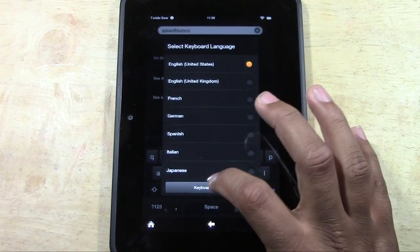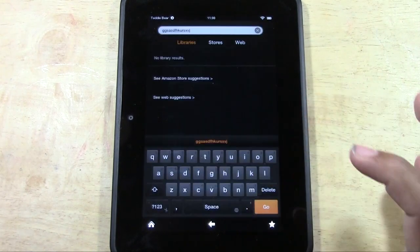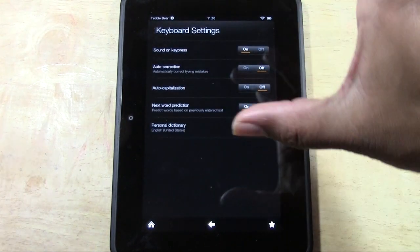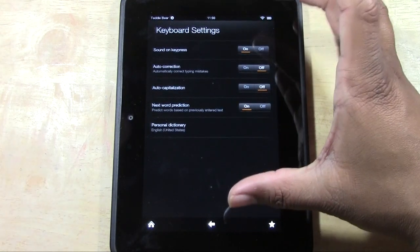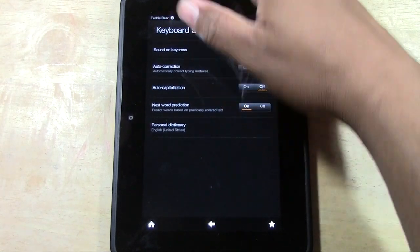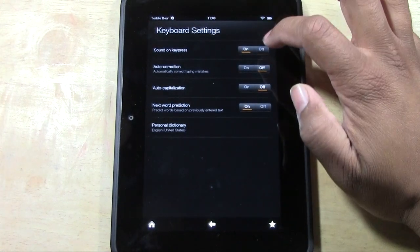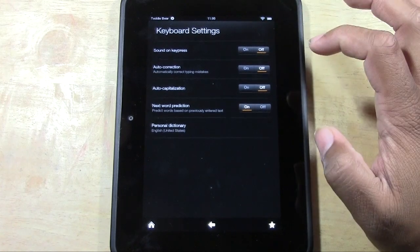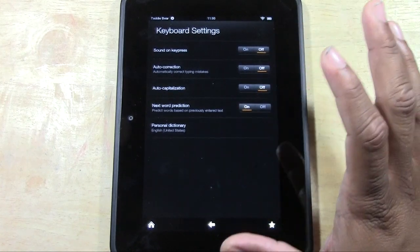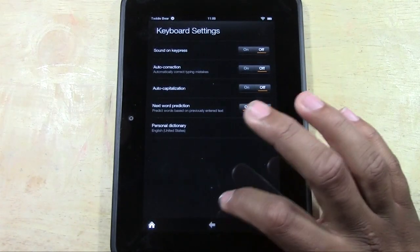Now we're going to tap keyboard settings right here, and it will take you to this spot. All we're going to do is where it says sound on key press, we're going to turn this off.